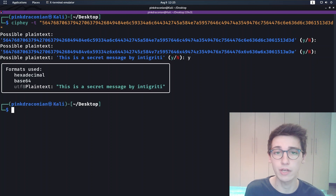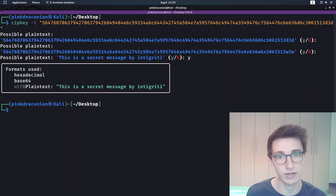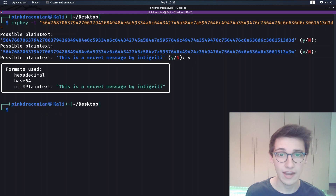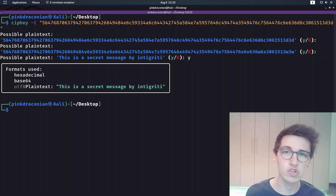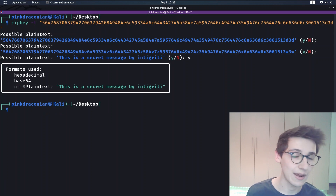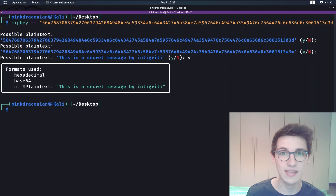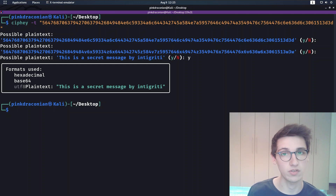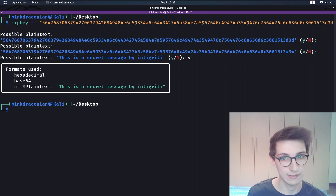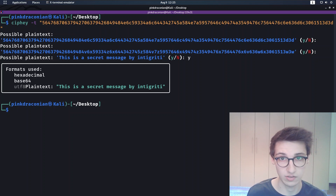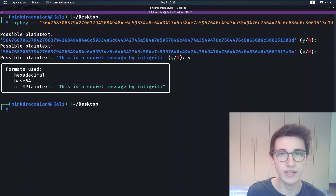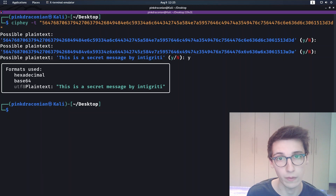So we type 'no' and it will keep on searching for the correct one. And ultimately it will show us the correct plain text. We say 'yes' and then it will show us the steps it went through to go from your encrypted or encoded message to that plain text. And that is what this tool does — it does one thing and it does it very well.